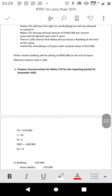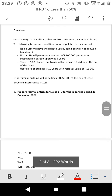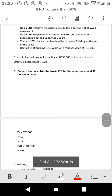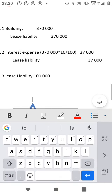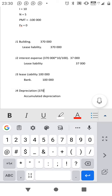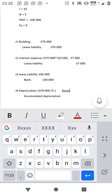J4 is depreciation — debit depreciation, credit accumulated depreciation. How do you calculate depreciation in this case? Because the chance is low, we do not use the useful life to depreciate; we use the lease term to depreciate, because that asset will not belong to us at the end of the lease. It's five years, not ten years, because the chance is less than 50%. Take the cost price of 370,000 divided by five to get your depreciation amount.